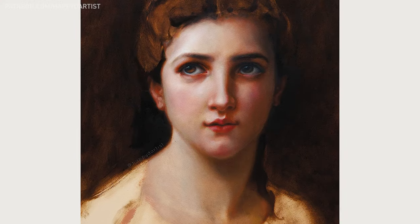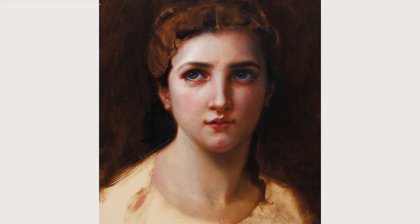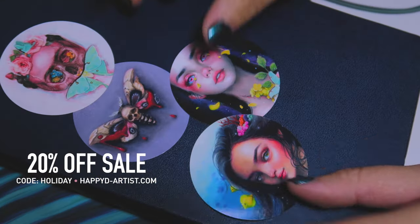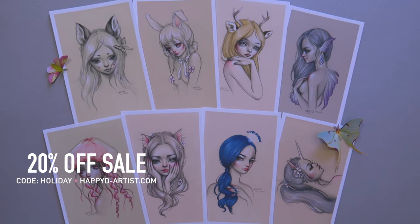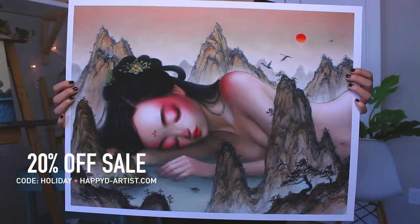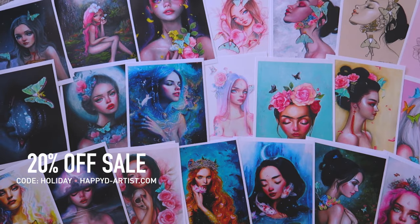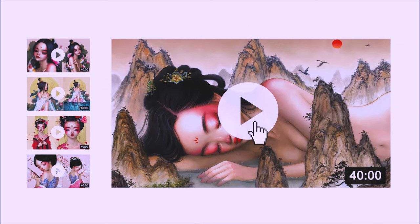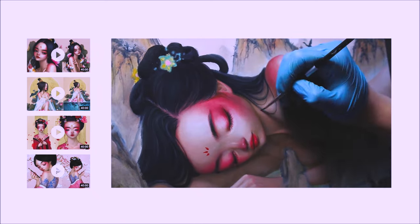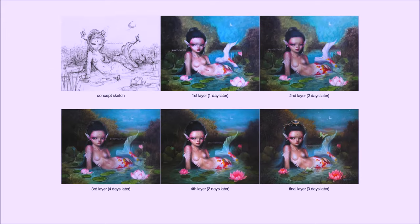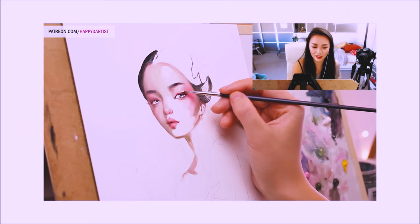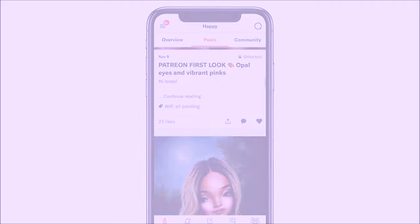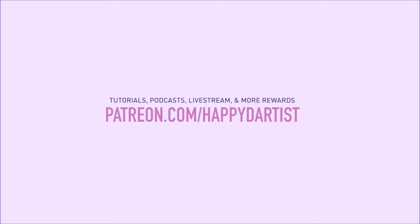Thank you all for watching and listening to me ramble on. I hope this video was enjoyable to watch and inspirational in some way. I still have my 20% off holiday sale going on, so if you want 20% off your order of prints or originals, just enter the code HOLIDAY at happyd-artist.com. And if you're interested in learning more about how to paint and draw, I have lots of art educational content on my Patreon page, including exclusive video tutorials, step-by-step photo tutorials, live streams, podcasts, and even surprise art gift boxes — all available at patreon.com/happydartist. I'd love to have you join my Patreon family.